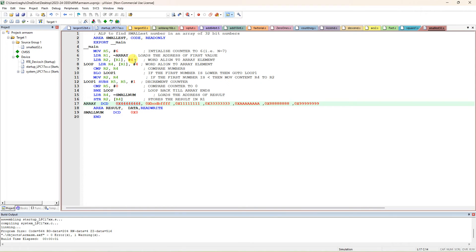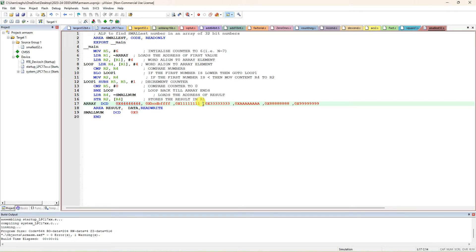That means in R1 we have the address of the array. The content of that address will be copied to R2. After that, R1 will be post-incremented by 4, because each data actually is 32-bit, which means 4 bytes. So the next data is available at the next 4 bytes.